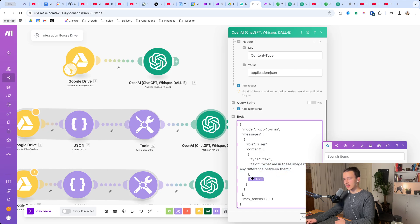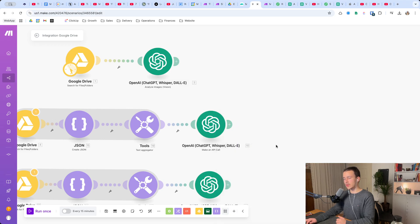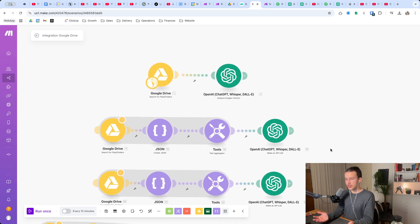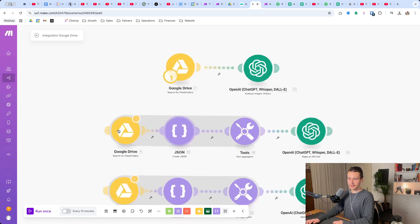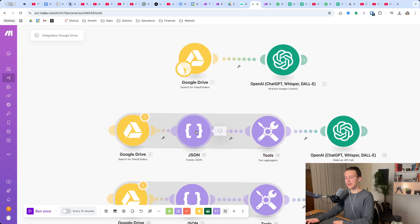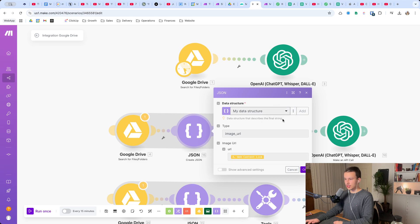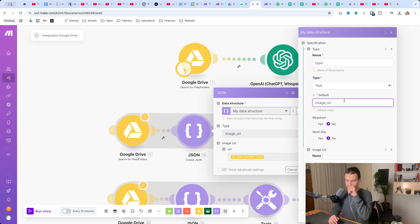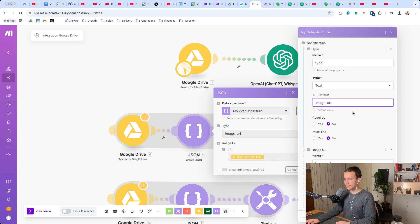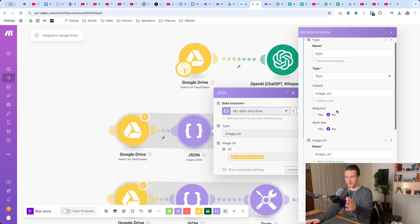I have a relatively standard format with a prompt right here, and down here is just text. Because you can have one or more images, in order to use all of them in the correct format I again have the same Google Drive module at the beginning, then a Create JSON module with the data structure we want. I will attach all of the blueprints to this in either the description or the forum post so you can use it right away.